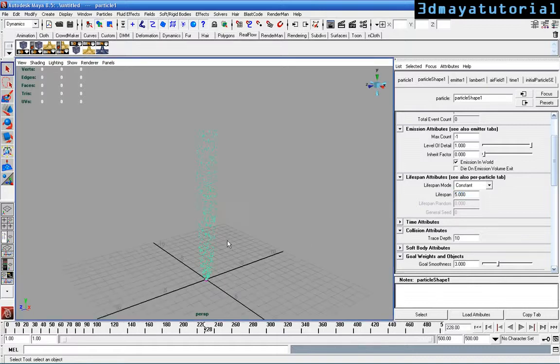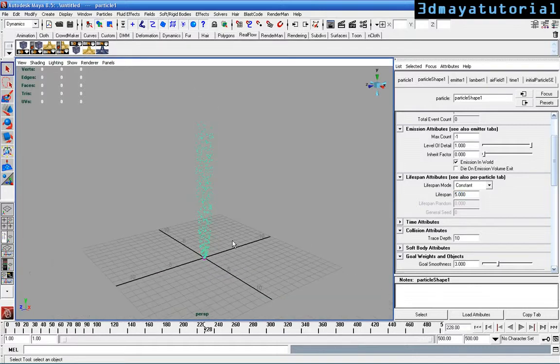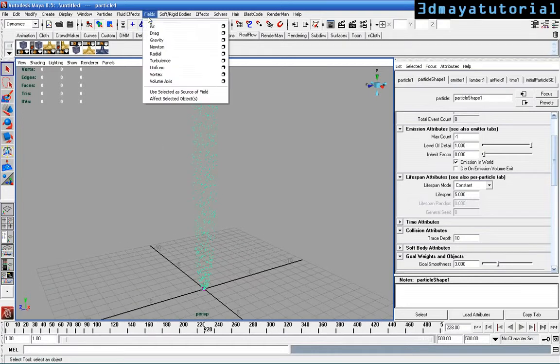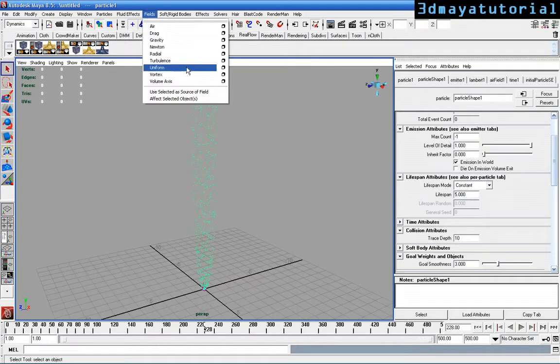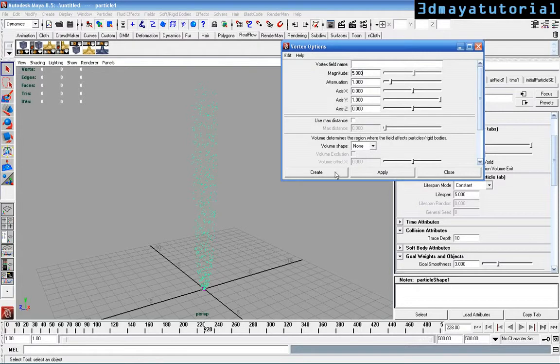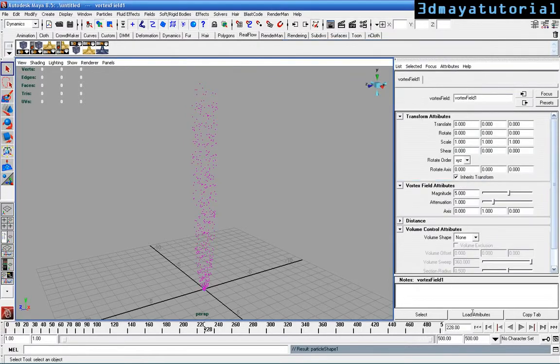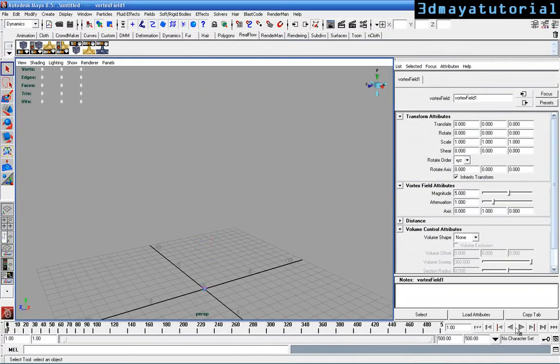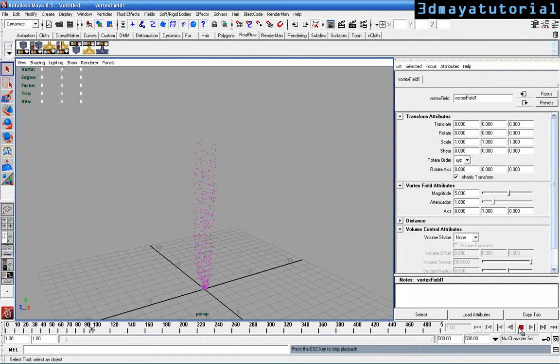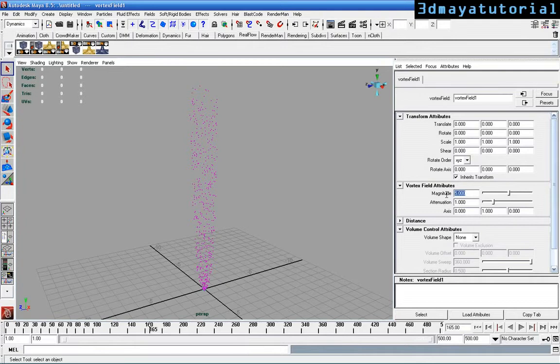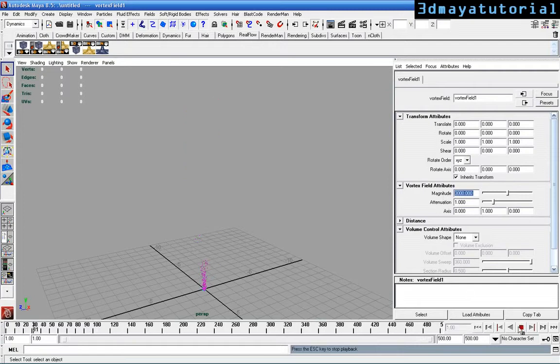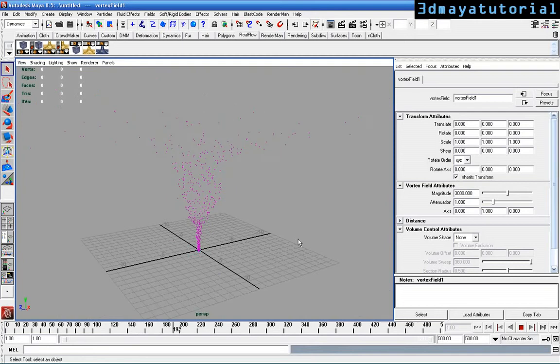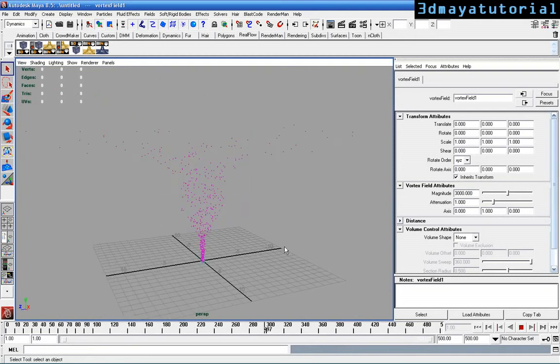Now select the particles and just go to fields and go to vortex options with default settings. If you play these you can see nothing is happening. Just check the magnitude to some higher value of 3000. If you play the video you can see the throttle. This is the tornado effect.